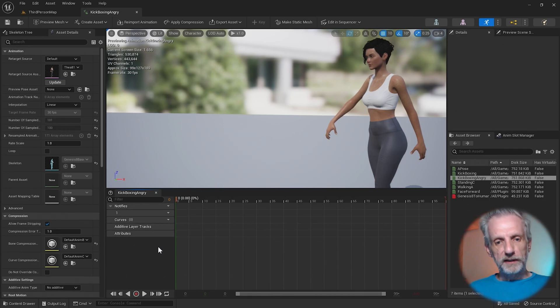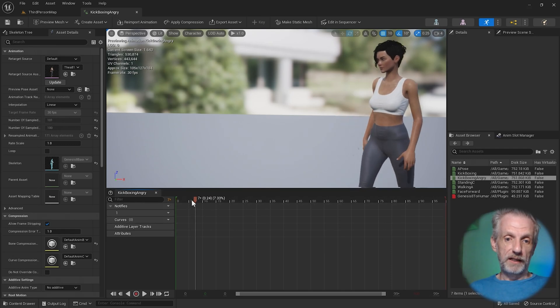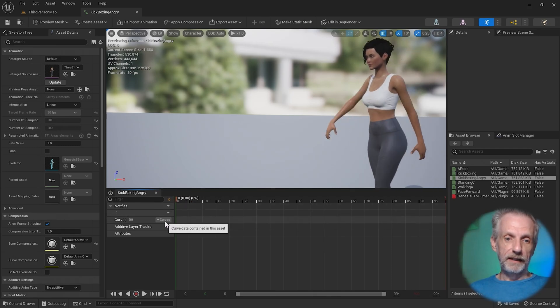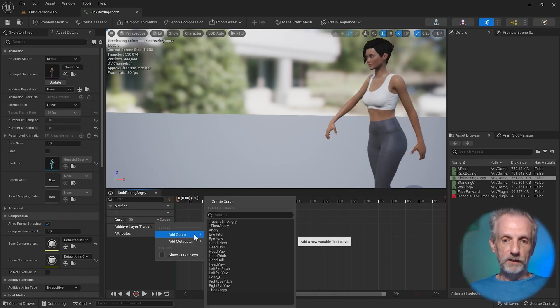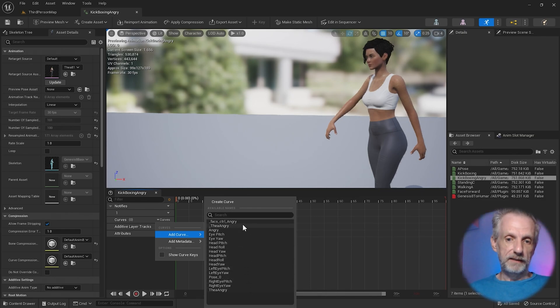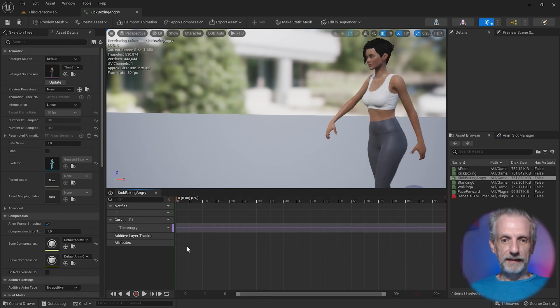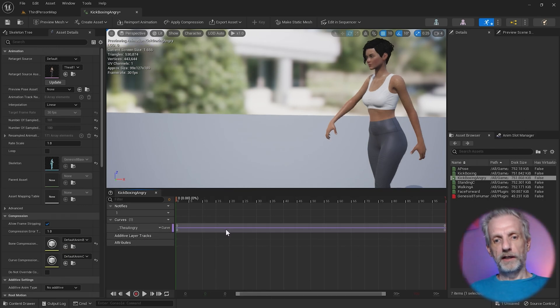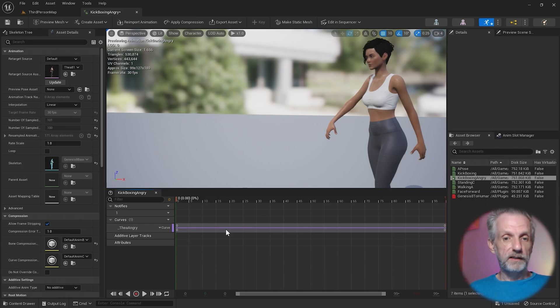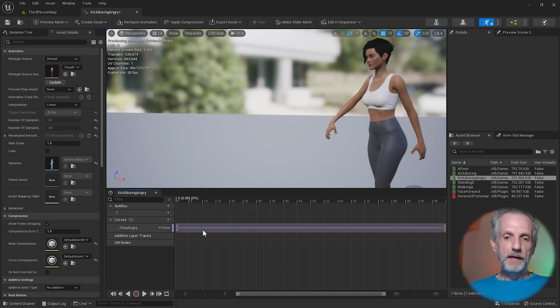The way we do this is via a curves track down here. So with the playhead at the beginning here, head over to curves, add a curve, and there we have all the morph targets that can be animated. Mine is called Thea Angry with the underscore on the front, so I'm going to select that and that gives me a curve track. You can add multiple curve tracks and animate them all individually. You can have multiple facial expressions being pulled at the same time.